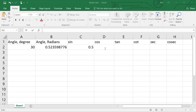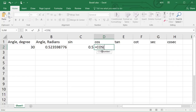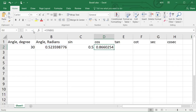Likewise, for the cosine function, click cell D2 and type equals COS, then select the COS function from the drop-down menu. Click cell B2 to select the angle in radians and click Enter. Cell D2 will have a value of around 0.866 for cos of 30 degrees.